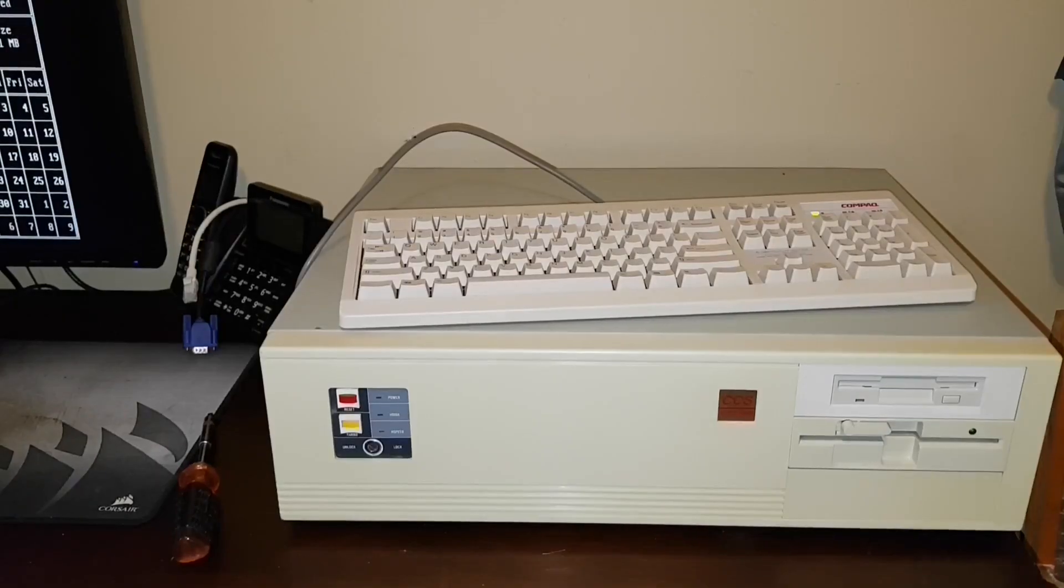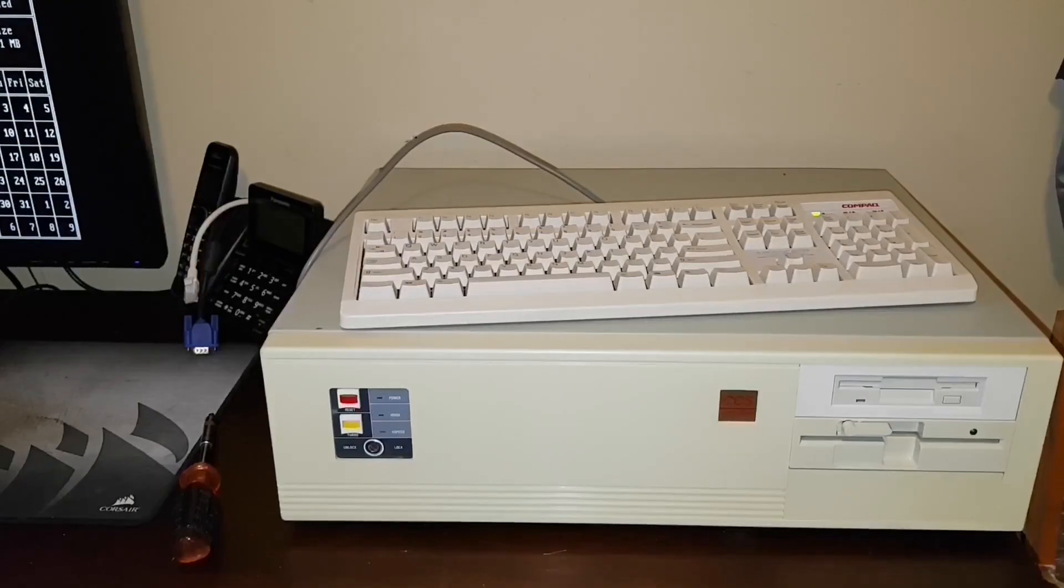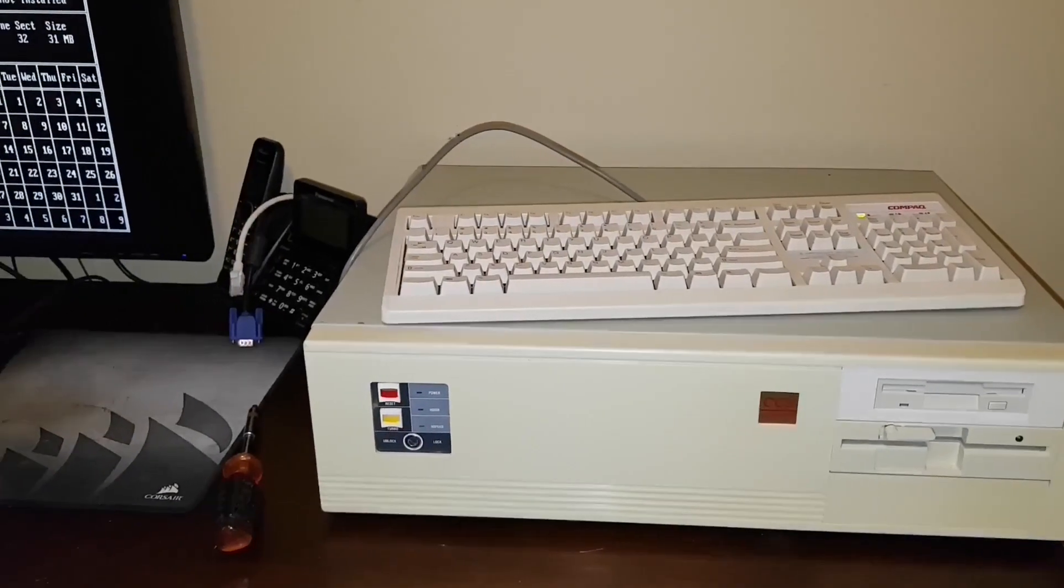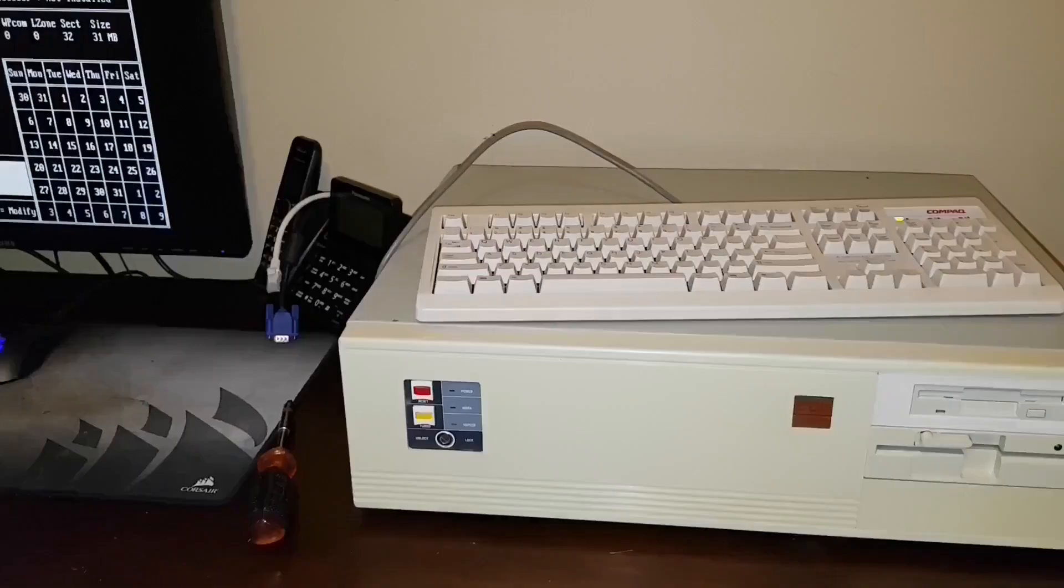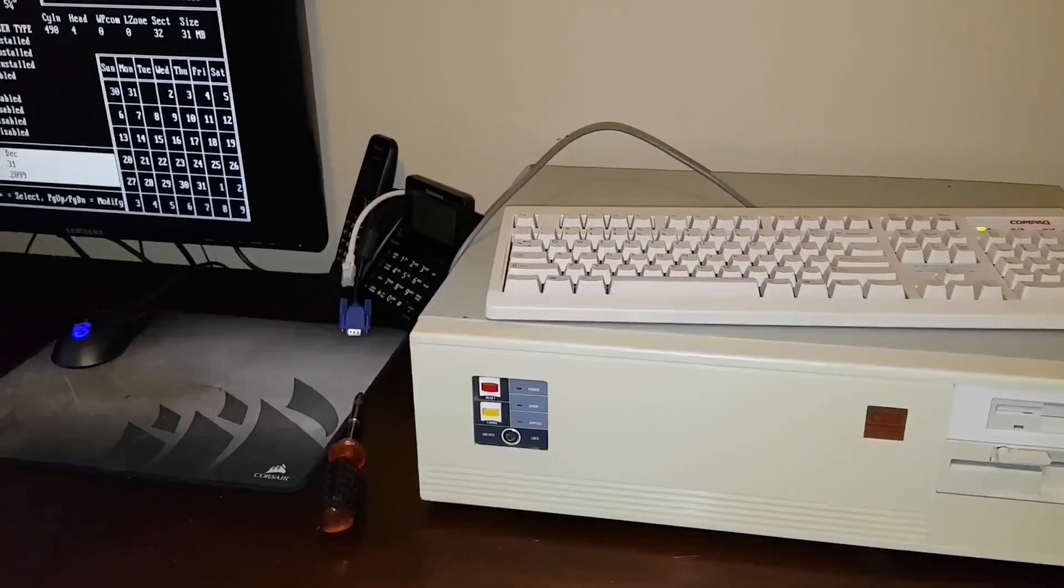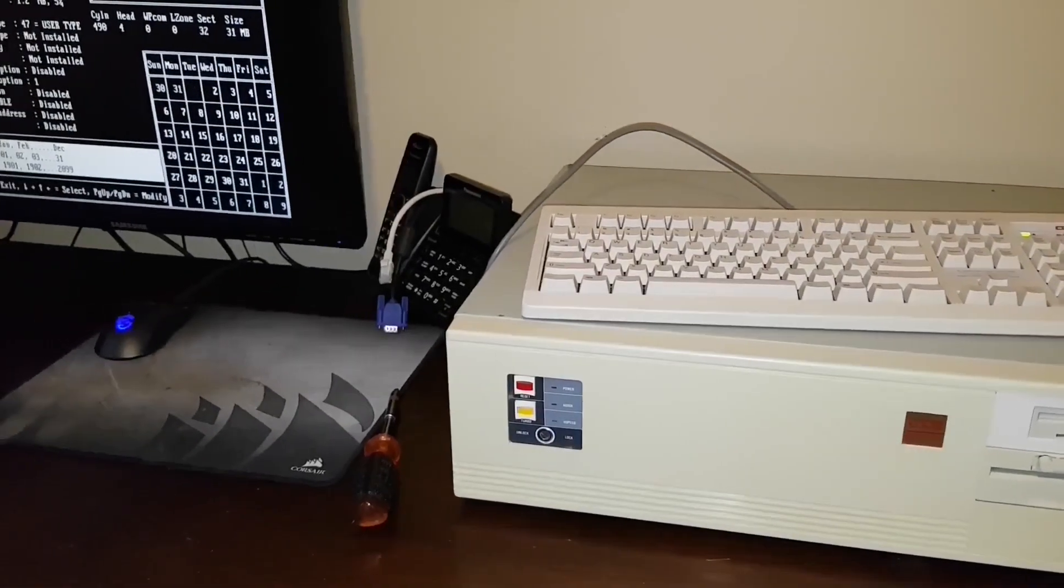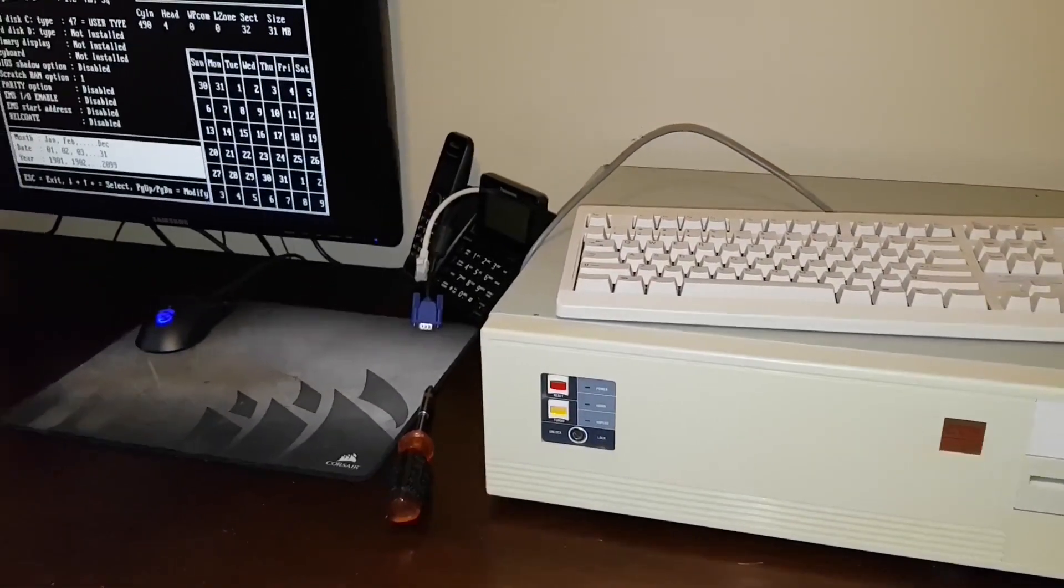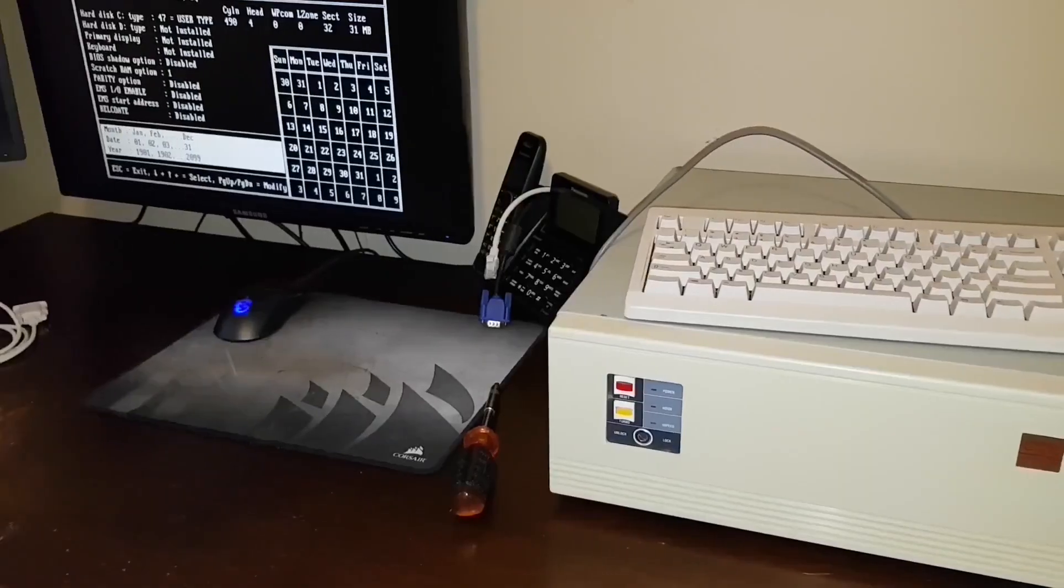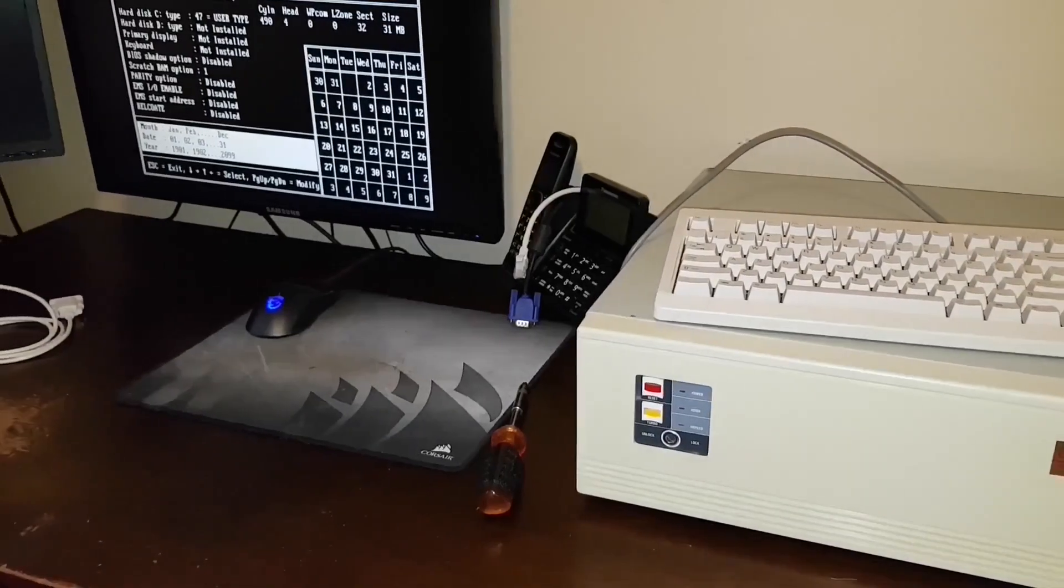So I pulled out this old computer. It's a 12 megahertz 286 with 1 meg of memory and a 32 meg hard drive. Or to be more accurate, a 32 meg compact flash card.